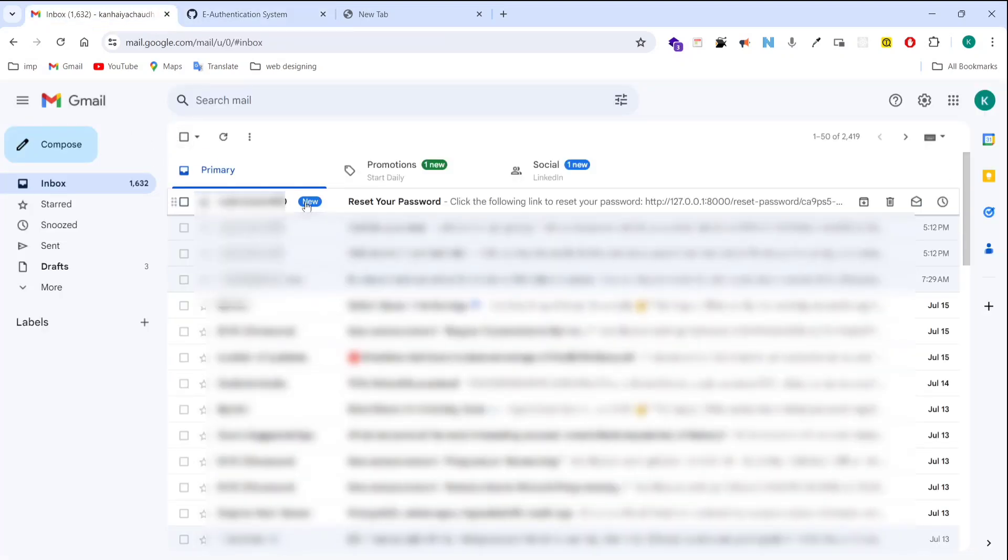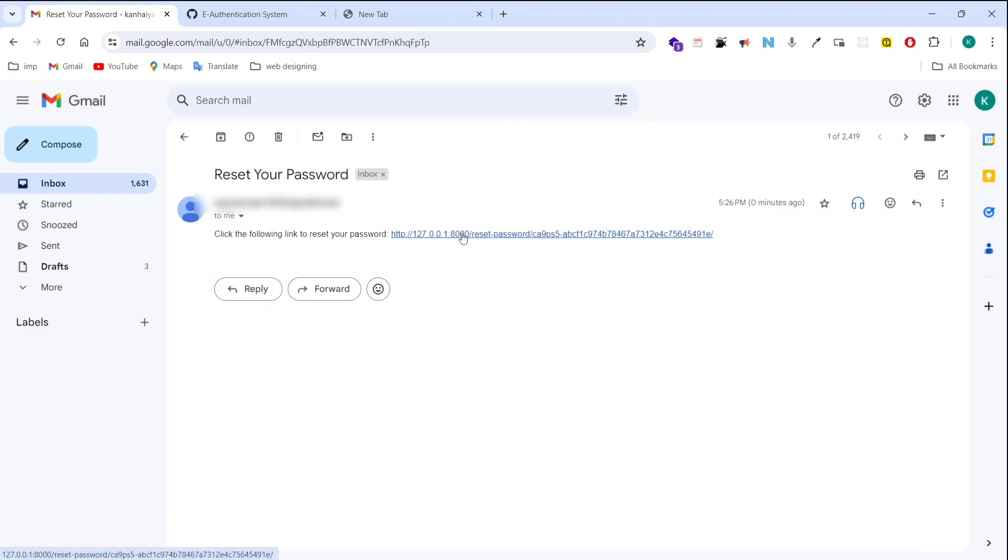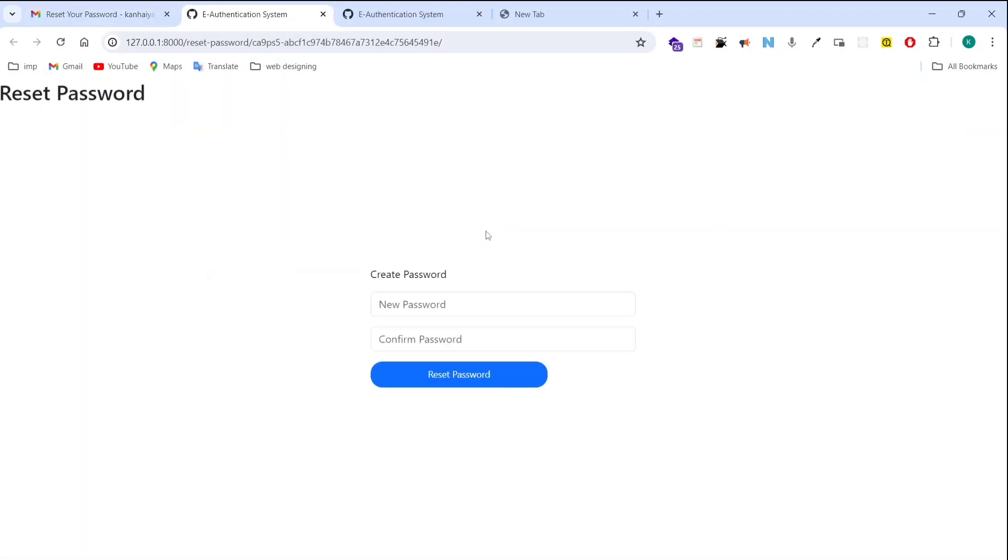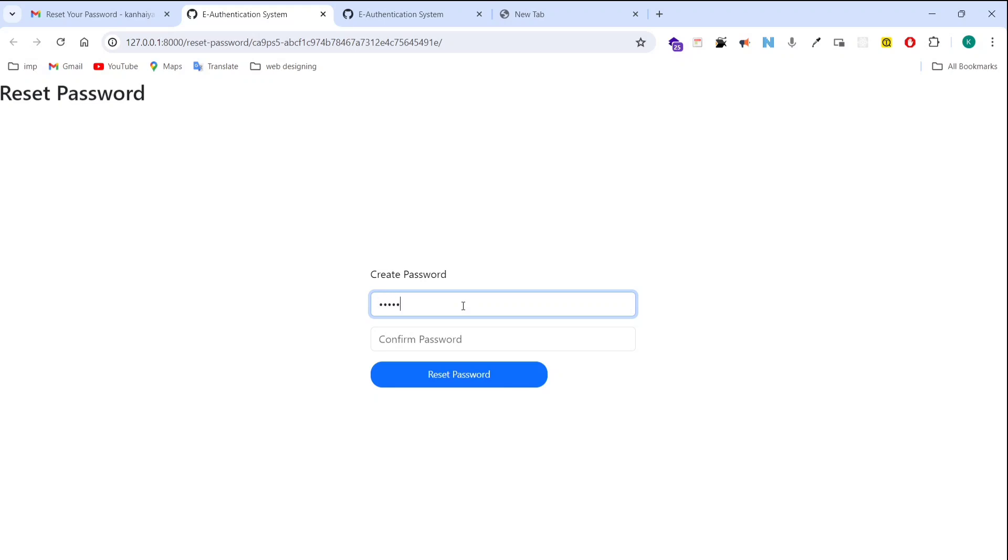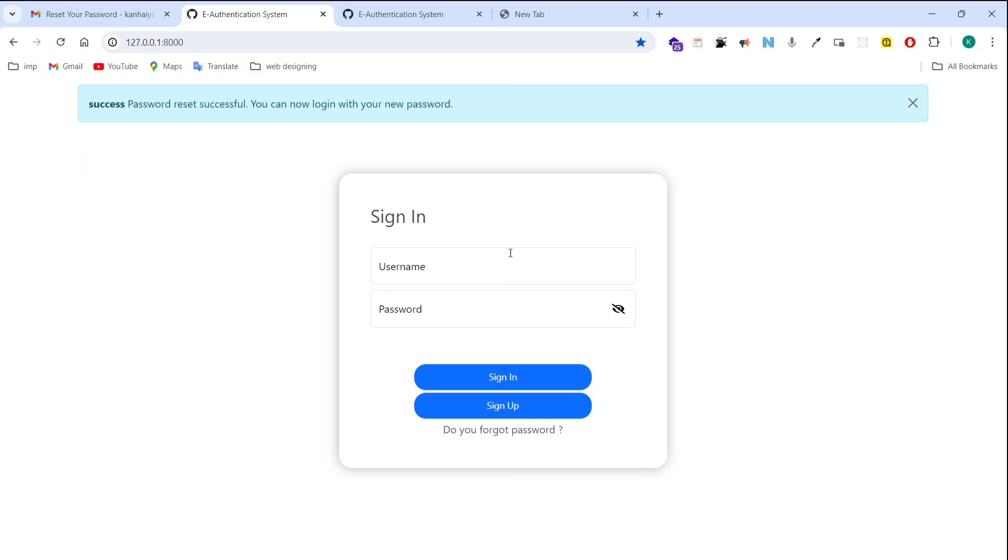You can see here reset the password link email received. Now after clicking on that it will give you a web page to create a new password. So you can create here a new password. I will type here new password is Rohit_Thakur. Rohit Thakur. Confirm that password again. Now I am clicking on reset password. Now you can see here password reset successful. You can now log in with your new password. This is our message.